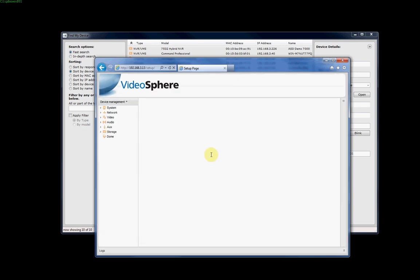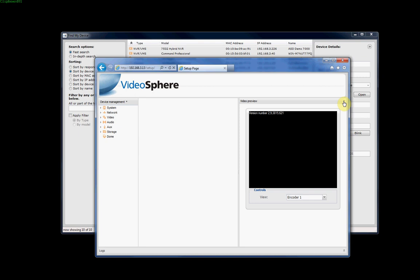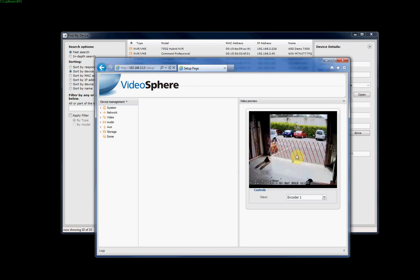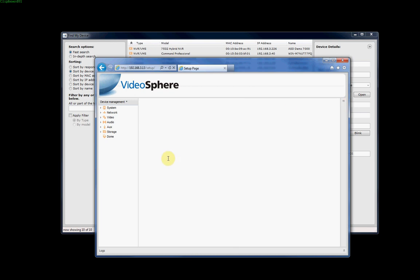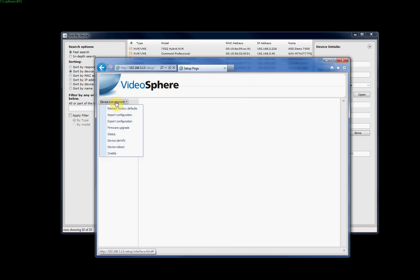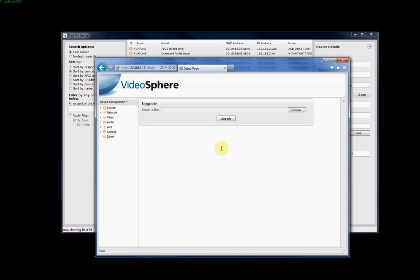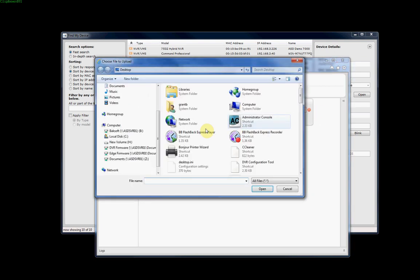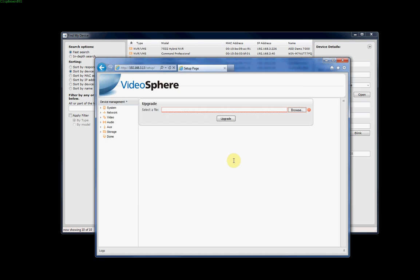From here we can do a number of things. If we want to be able to see the image that's appearing on the camera, we can click on this little link here, and it'll display an image of what's currently showing from that particular camera. From here we can do a firmware upgrade. If we click on device management, we can click on firmware upgrade, click on browse, and just browse to the directory where the firmware upgrade's located. Click on upgrade and upgrade the firmware on that particular camera.